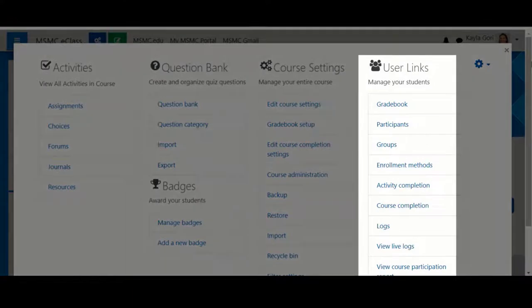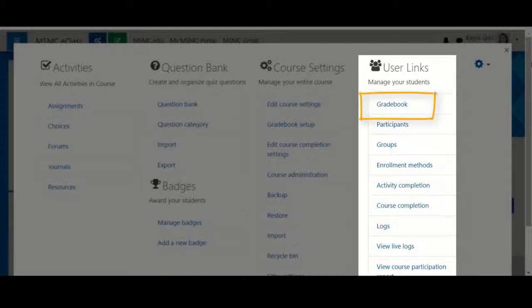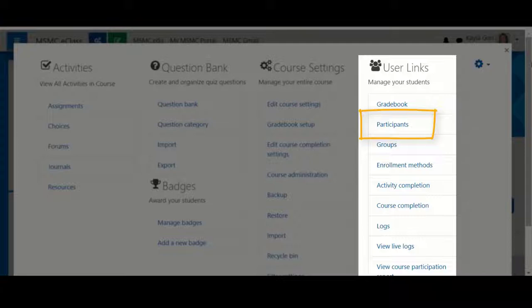Another useful area is the user links. Under this area, you'll find a link to your gradebook, which is where you will enter your grades. You'll also find a link to your participants list, which will display all of your enrolled students.